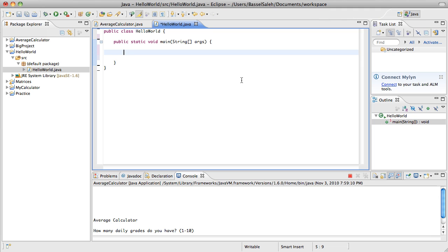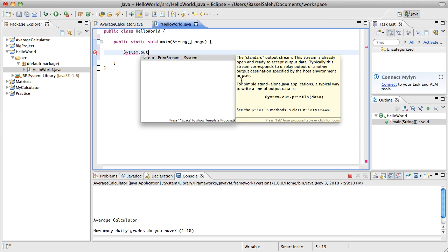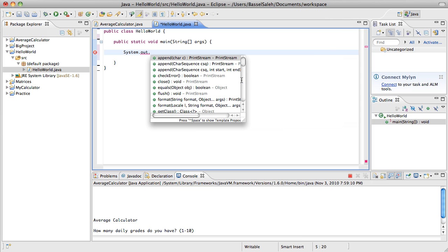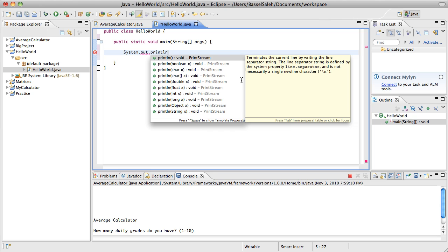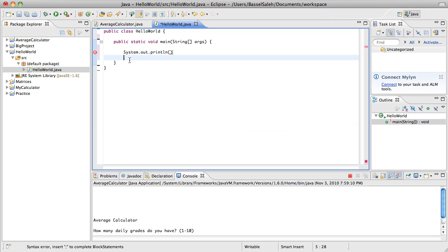This is another thing you have to remember. It's system.out.println, open parentheses, close parentheses. You don't need to have the ln. This ln is telling it to print a line. If you just had print, it would give you the same thing if you have one line.